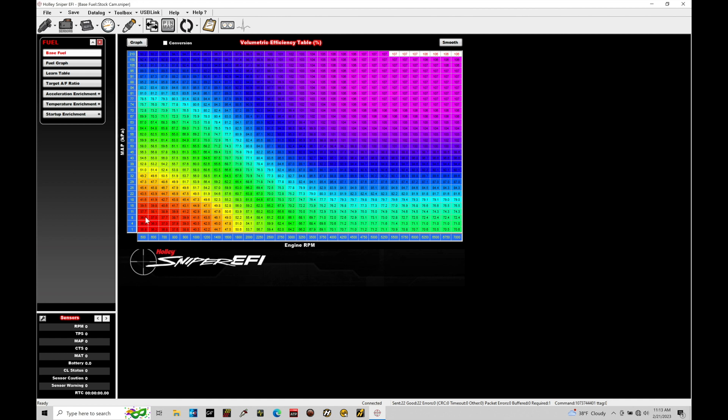We have all these individual cell points in the table with values. These values represent how much cylinder filling is happening from airflow coming into the engine. You can think of the volumetric efficiency table as an estimation of airflow. If you fit your engine with a mass airflow sensor, that would be a direct measurement of airflow. This is essentially a simulation or estimation of airflow coming into the engine. It's very specific how we calibrate this table—we'll get into all of that in future tutorials.